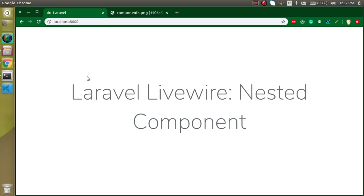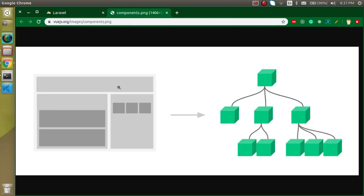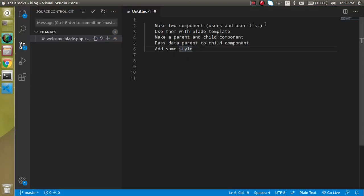A nested component means using one component inside another component and making a complete hierarchy. For example, think of our complete website as a component — inside the main component we need other components like a header component, then three inner components, and even more inner components after that. If you look at the tree structure, you can see a parent component that has child components, and those children can have further child components. This is basically the nested component system.